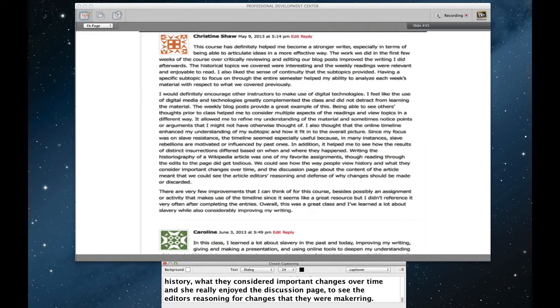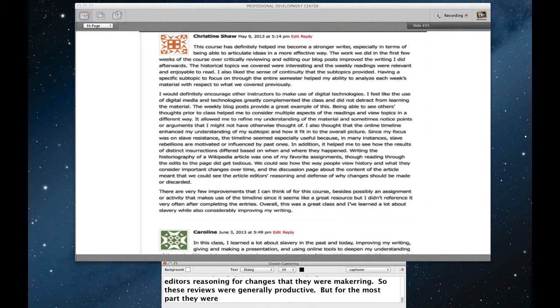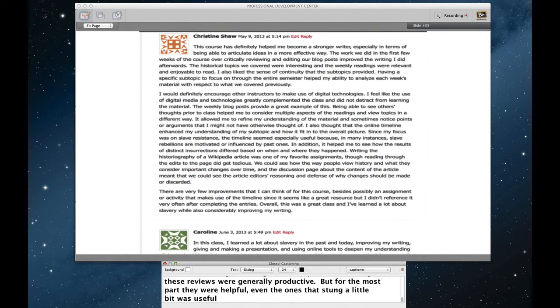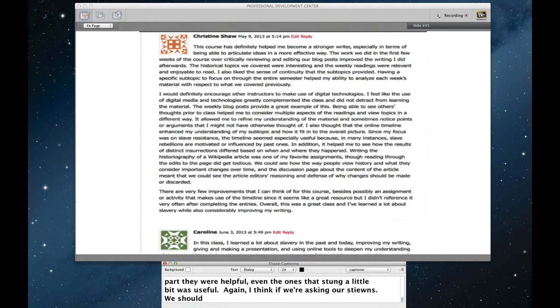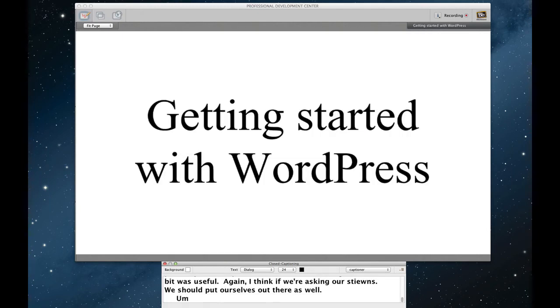So these reviews were generally productive. I will admit I cherry picked one that I liked particularly. But for the most part they were helpful. And even the ones that maybe may have stung a little bit was useful. Again, I think if we're asking our students to put themselves out there, we should put ourselves out there as well. I see a question come up and I'll handle that one right away.